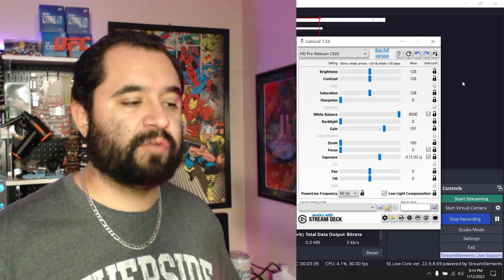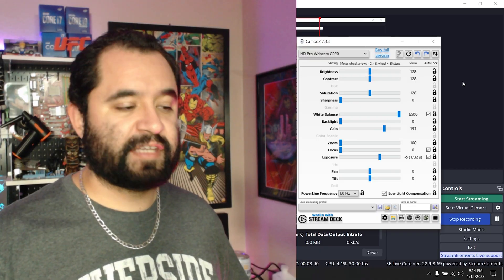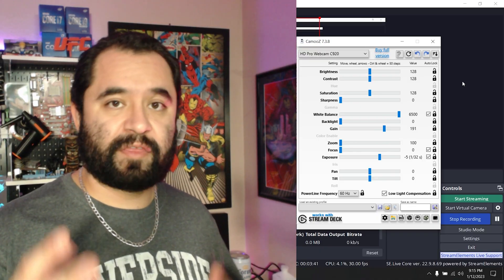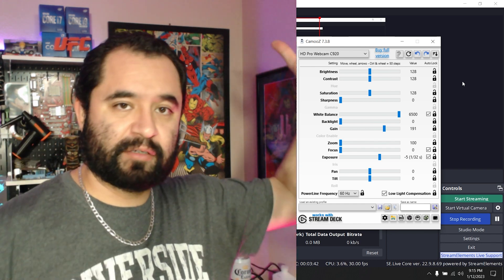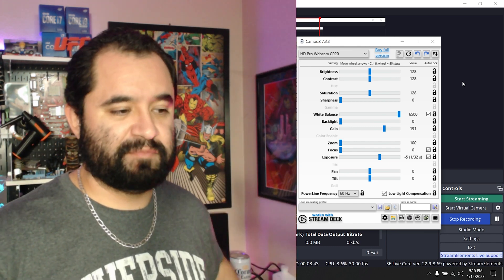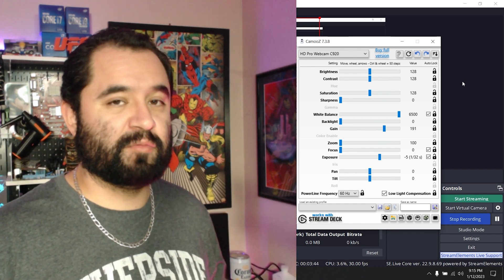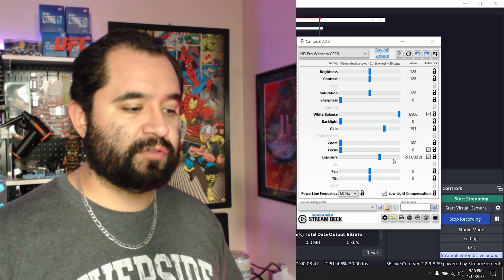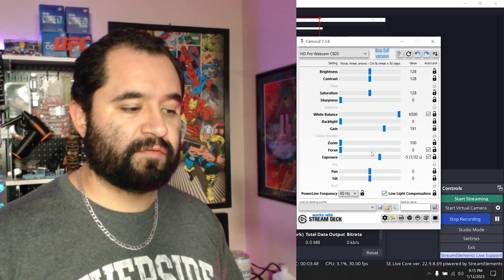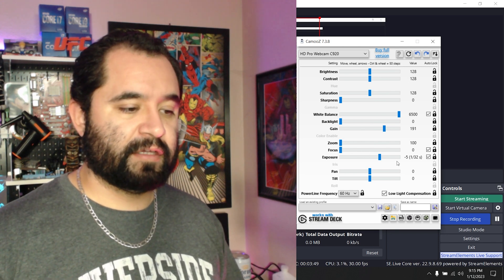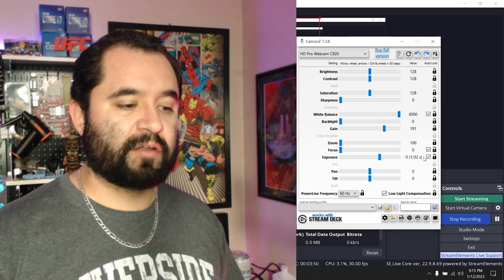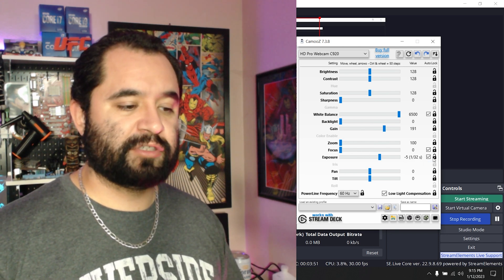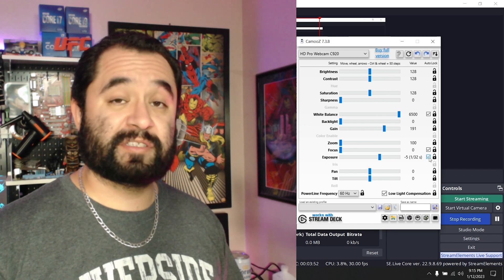First thing I'm going to do is turn off automatic exposure — you see the checkbox, that means auto, so I'm going to uncheck it so I can manually set the exposure. I also have to manually adjust the gain, so I'm going to turn the exposure down.